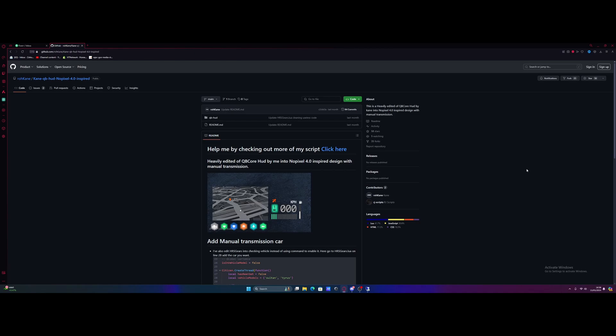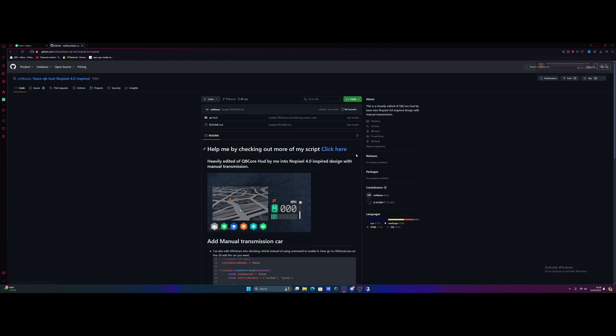If you guys are using this one or using a different one, just download it and then open it up. So for this, we just go to code and then download zip.